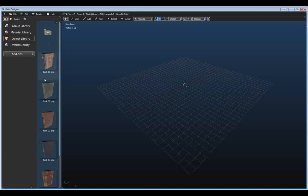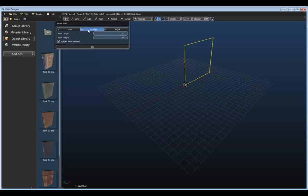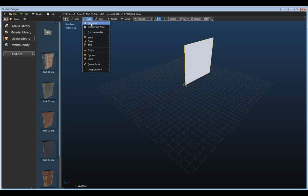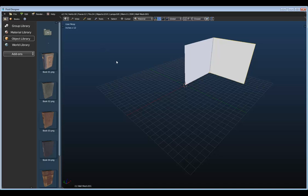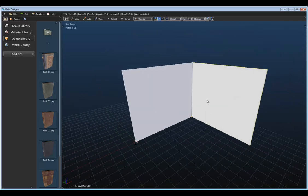Before I start dragging in items from my library, let's go ahead and create the room layout. I'm going to go up to the Add menu and draw a wall. I'll accept the defaults and click OK, and that draws our first wall. Let's go ahead and draw one more, placing it to the right of that one, and click OK. Now we have this simple L-shaped room to work with.